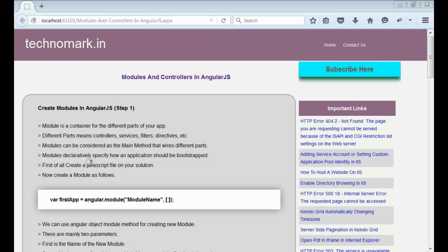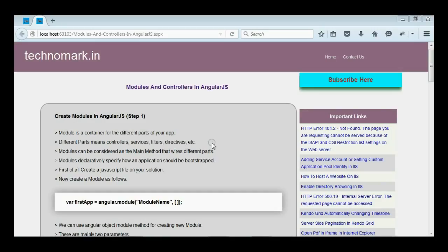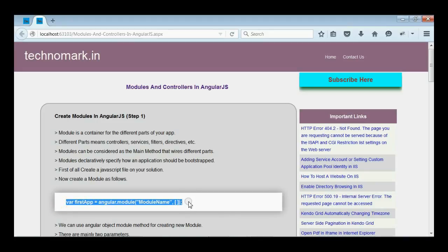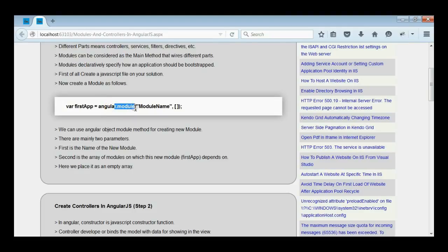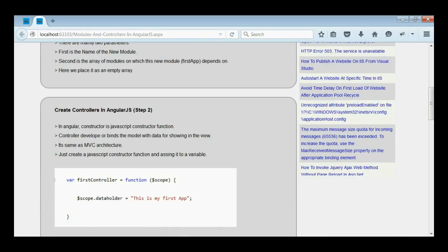In other words, modules declaratively specify how an application should be bootstrapped. Here we consider how to create a module in AngularJS. This is the format for creating a module. We use the module method of the Angular object for creating a new module. There are two parameters: the first parameter is the name of the module, and the second parameter is the array of modules on which the new module depends upon. Here we place it as an empty array.